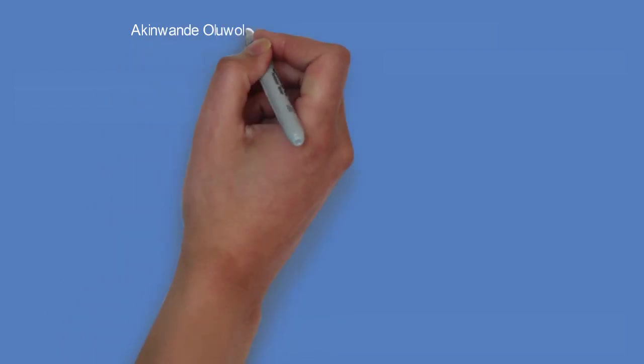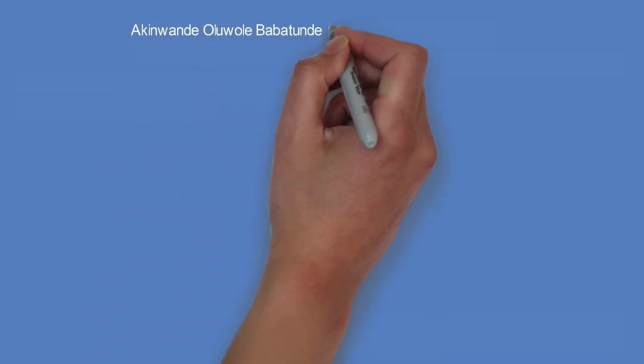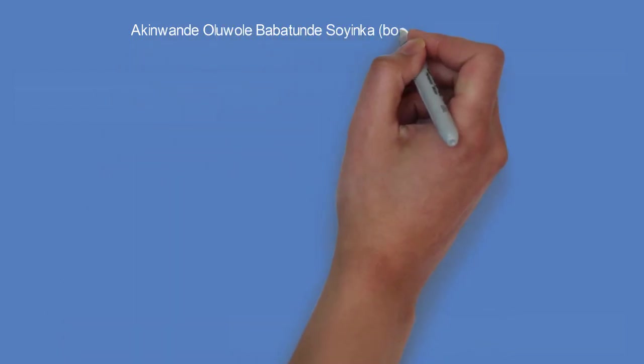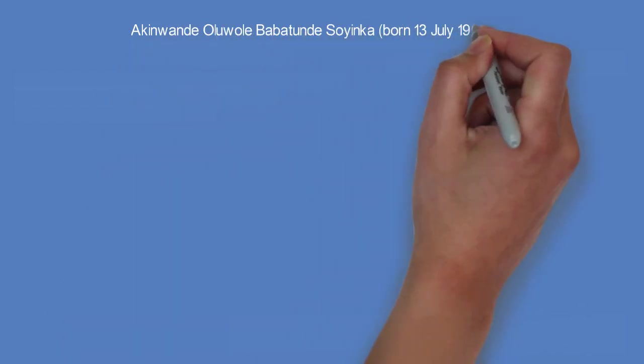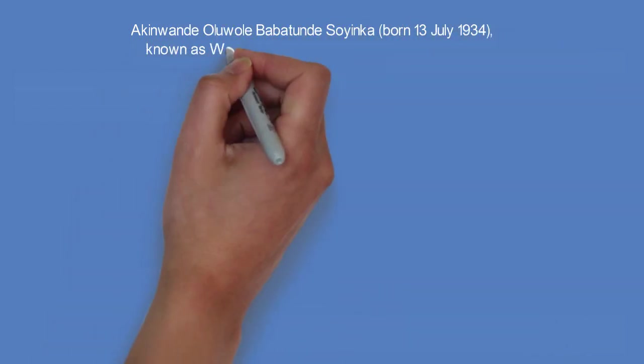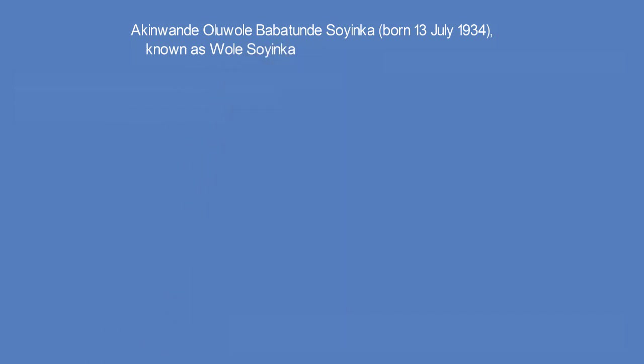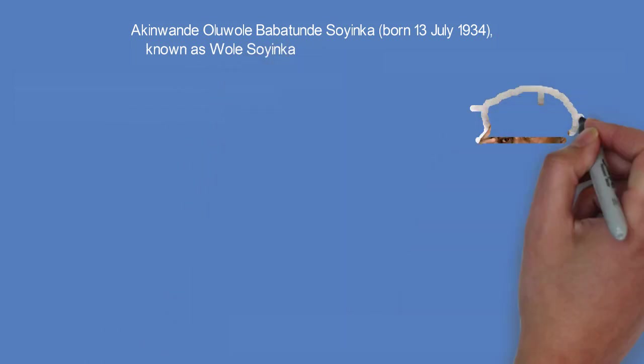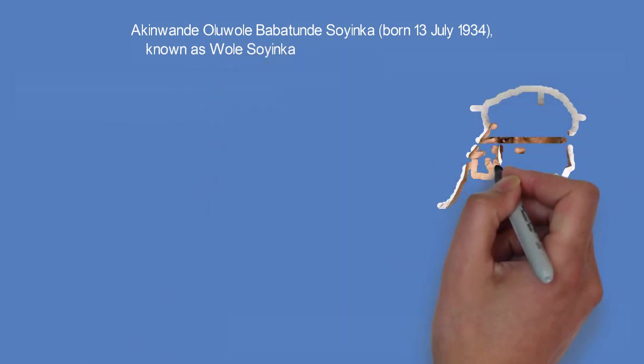Biography of Wole Soyinka: Akinwande Oluwole Babatunde Soyinka, known as Wole Soyinka, was born on the 13th of July, 1934.